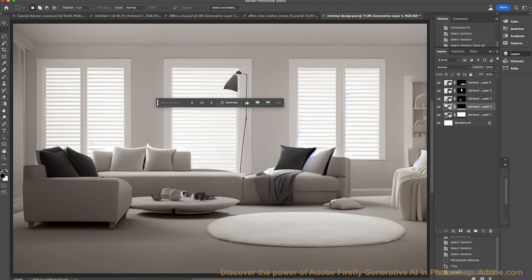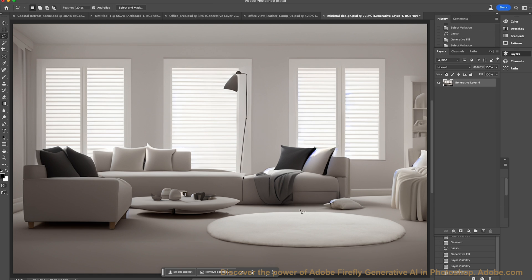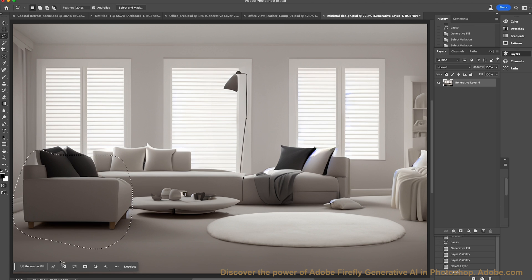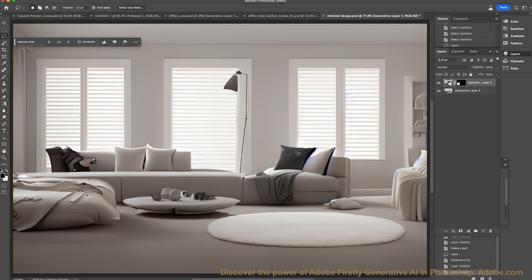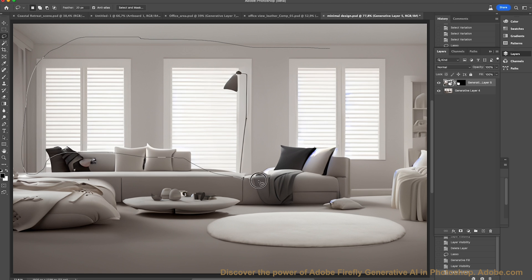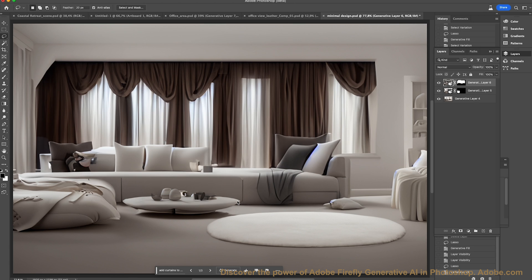The great thing about this generative standalone control panel is I can move it around wherever I want. Let's take the marquee tool and select this chair here. We'll go to the generative fill and simply say 'remove chair.' There we go — it's put some cushions on the chairs there too. And last but not least, let's select the entire window frame with a loose marquee and go to the generative fill: 'add curtains to windows.' Let's generate that and you can see it's added some fantastic drapes there as well.